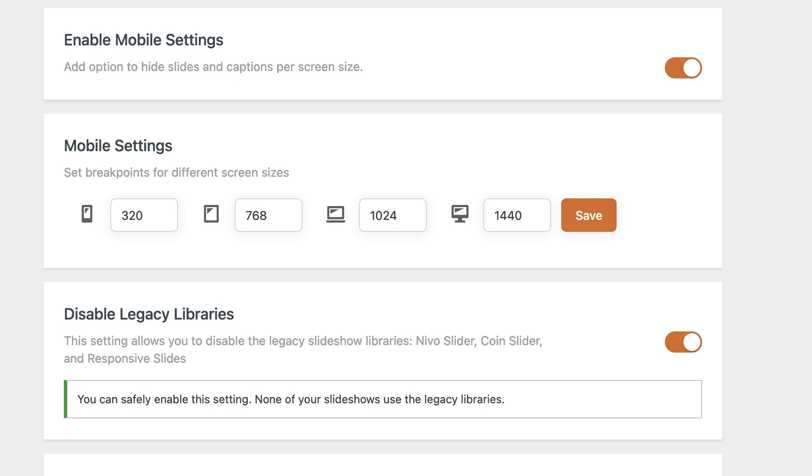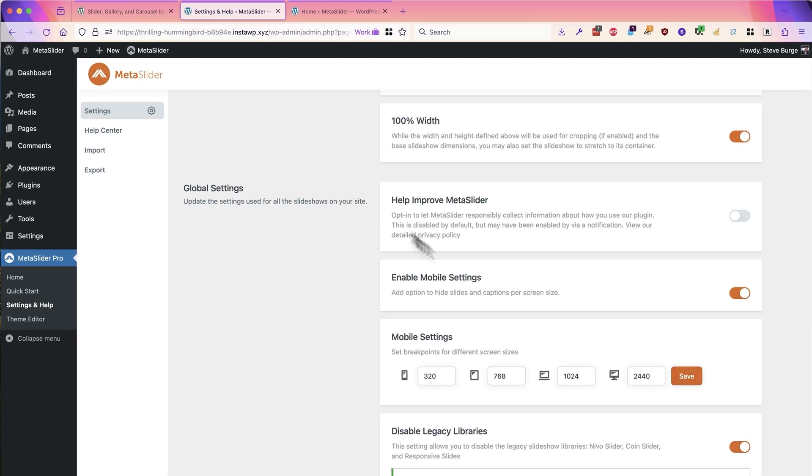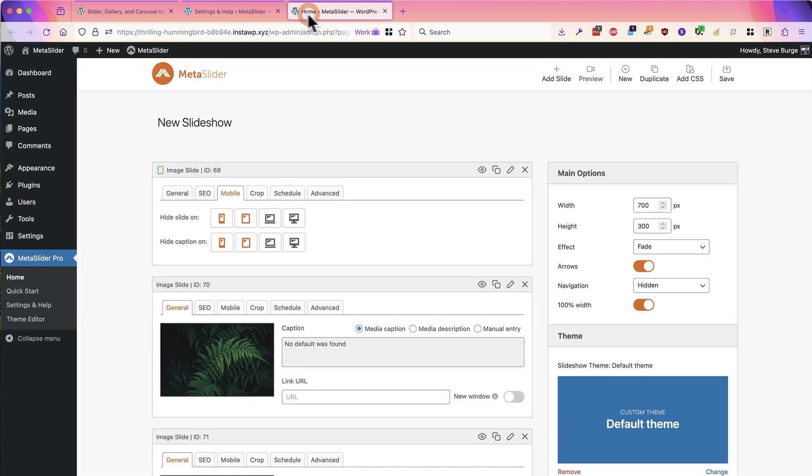can also customize the breakpoint for desktop or even larger screens. I've changed this to 2440, and now if I go to edit a slide, I'm going to refresh this screen